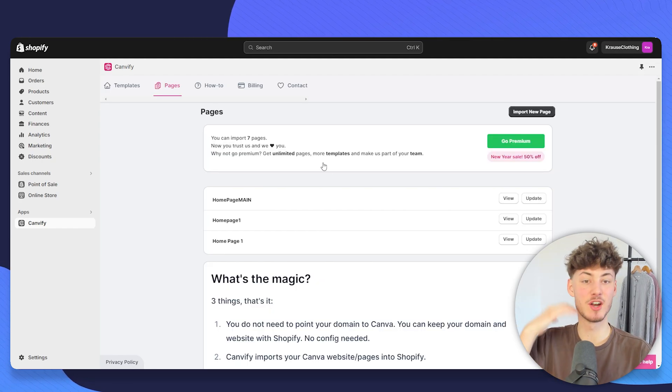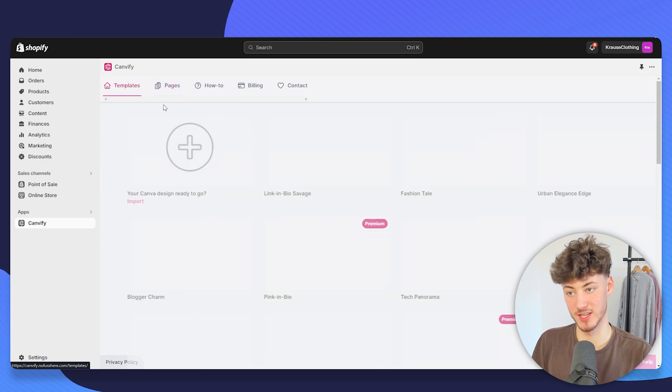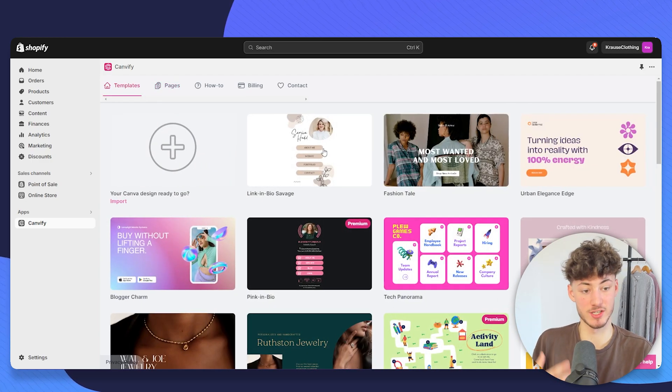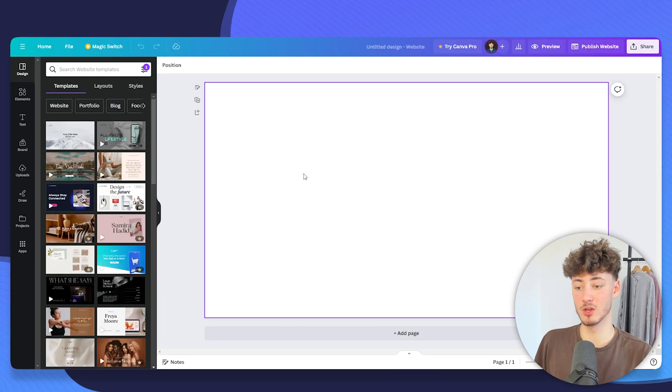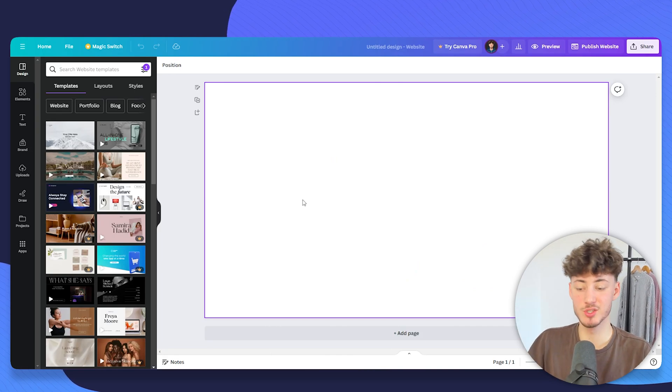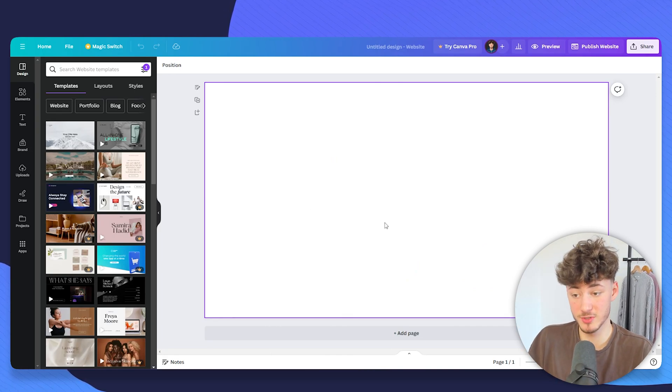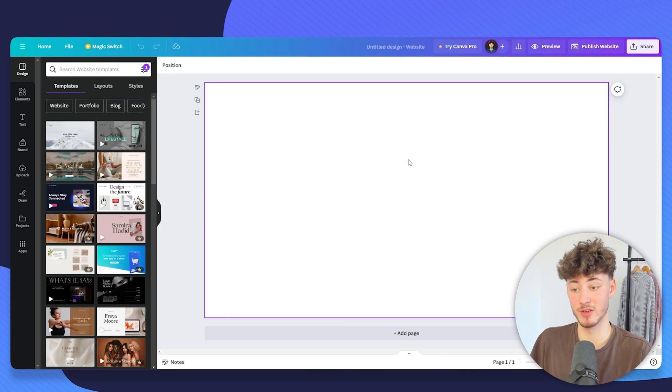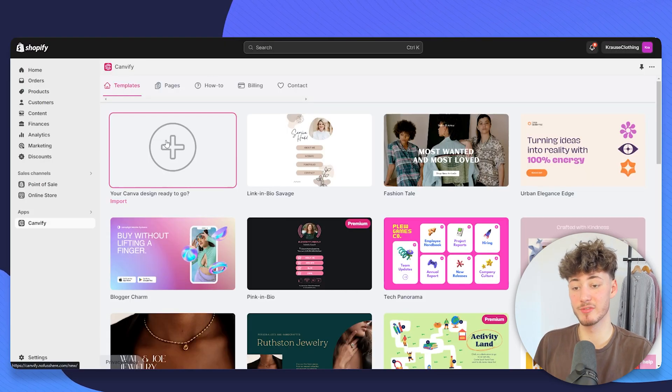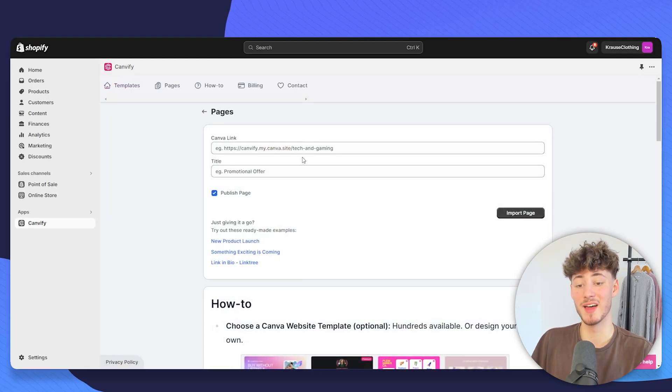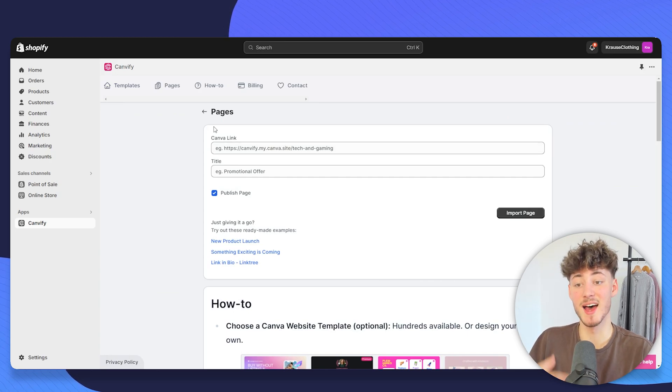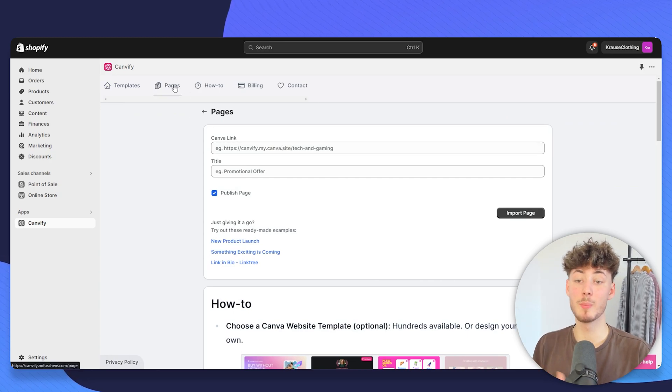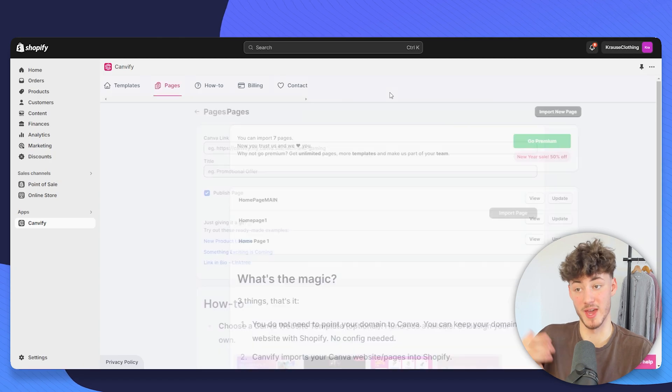You don't necessarily have to rely on these templates. You can rather actually just go through the hassle of creating your own Canva site from scratch. So if you want to do that, you will have that option. You will just have to edit everything to your likings and you will then have to click on this button and then go through the same process as we've made earlier. So now we are basically done with setting up our pages.